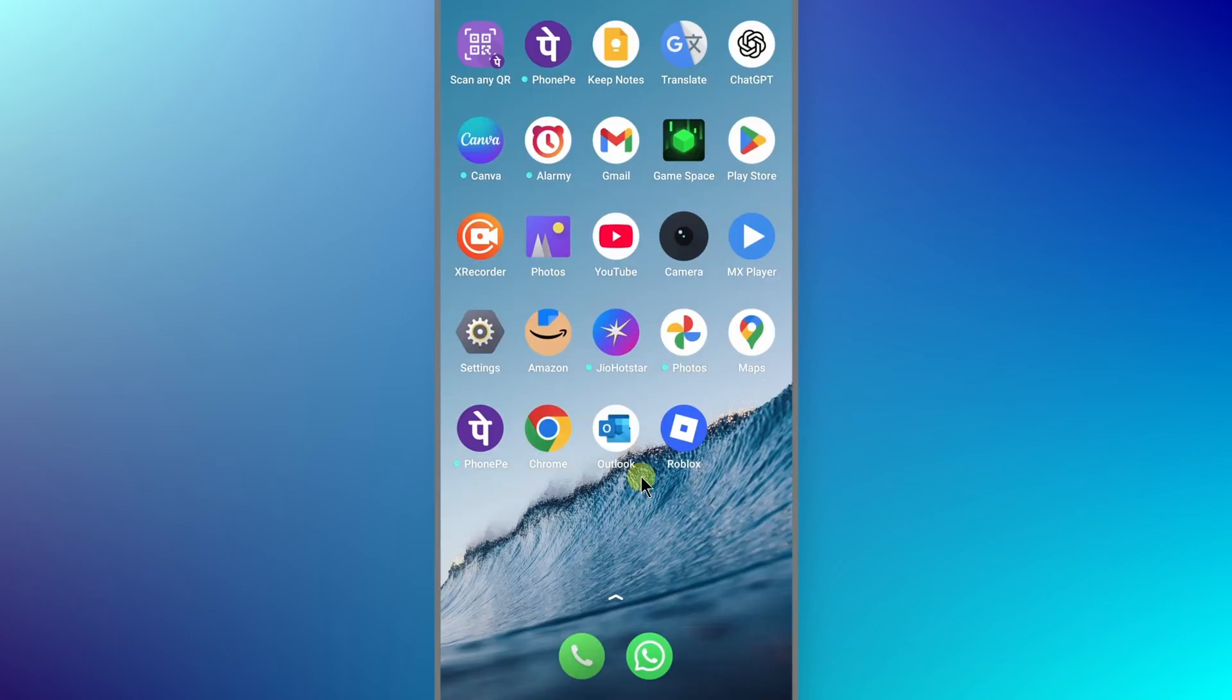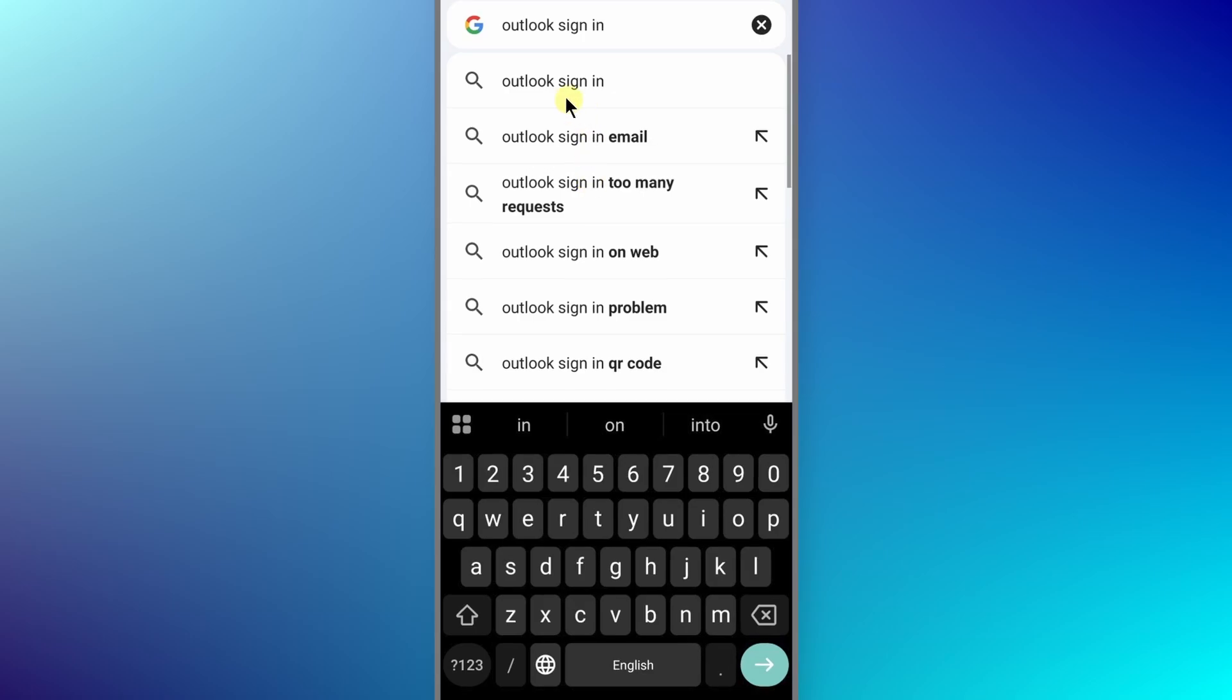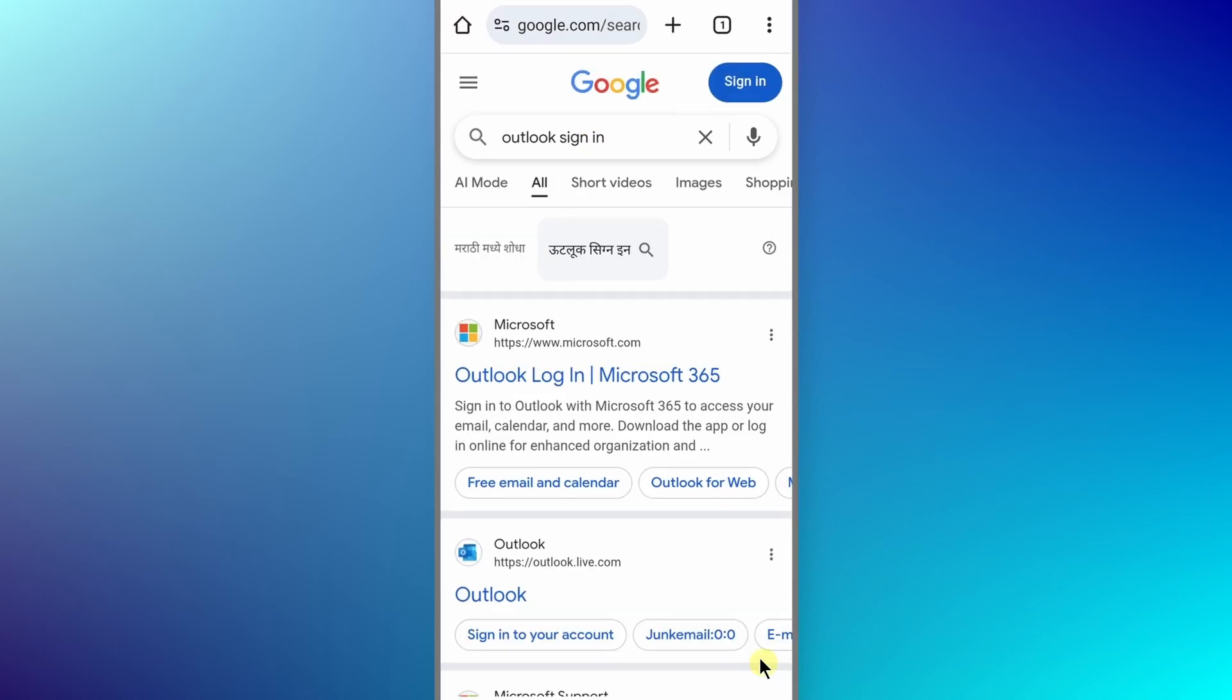Firstly, we have to go back from the Outlook mobile app and open either Chrome or Safari browser on your iPhone. Once you open the browser, search here Outlook sign-in like so.